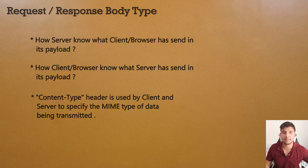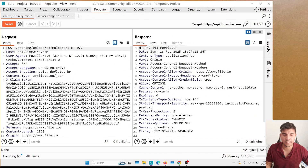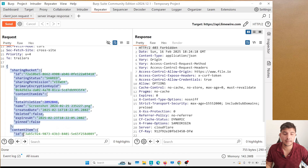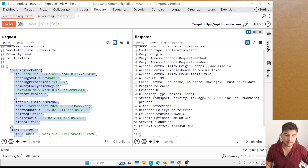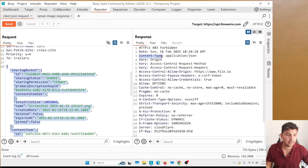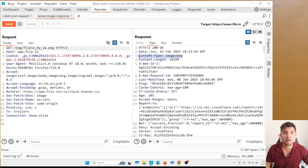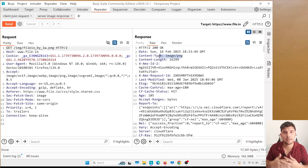To understand it better, consider a POST request to an upload endpoint where the Content-Type is set as application/json — the client is telling the server that the body is in JSON format. In the response, the server also sends data in JSON format and attaches a Content-Type of application/json. Another example: when requesting an image, the response Content-Type is image/png, meaning the server is sending a PNG-format image.